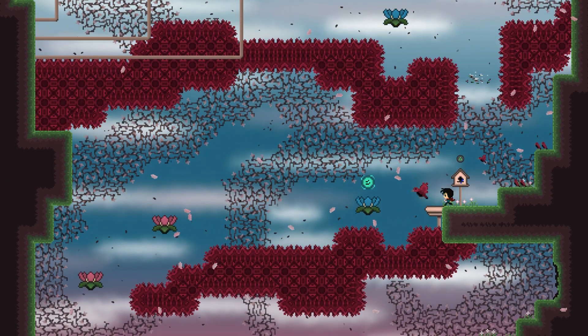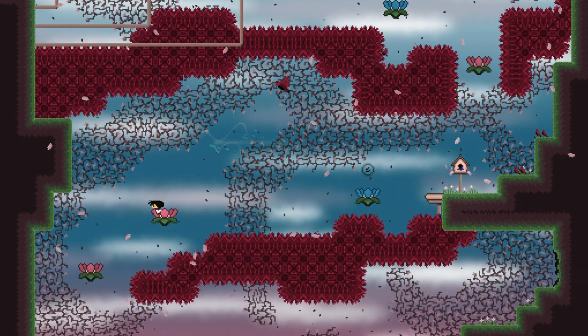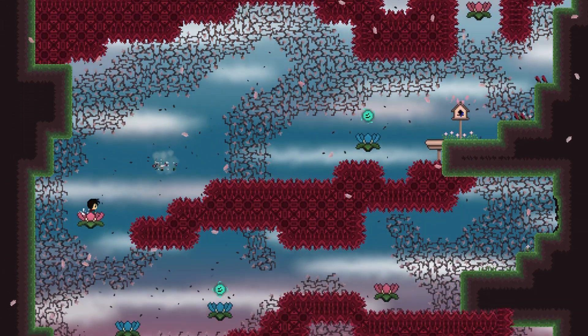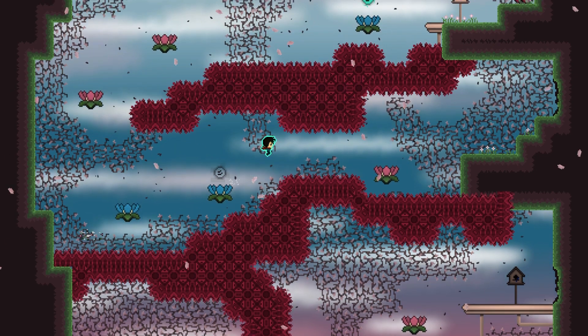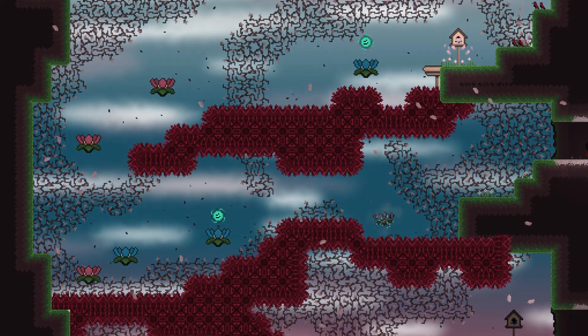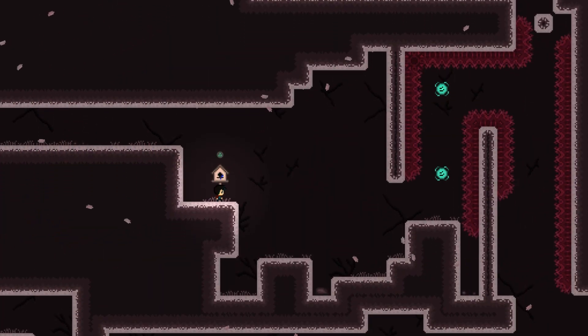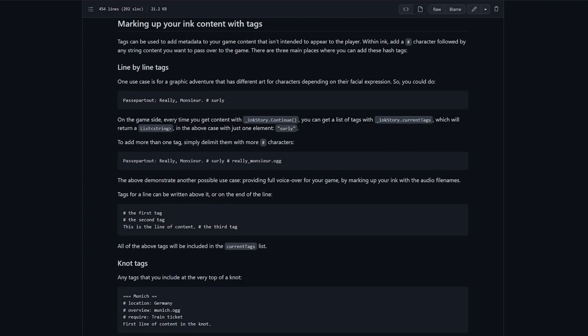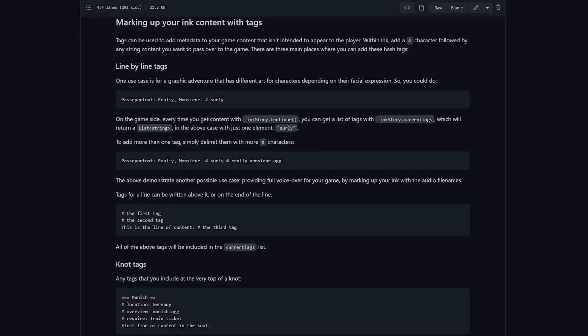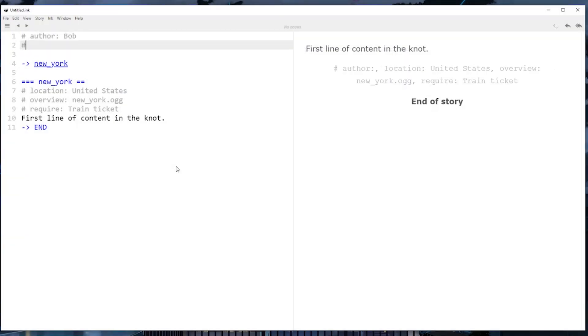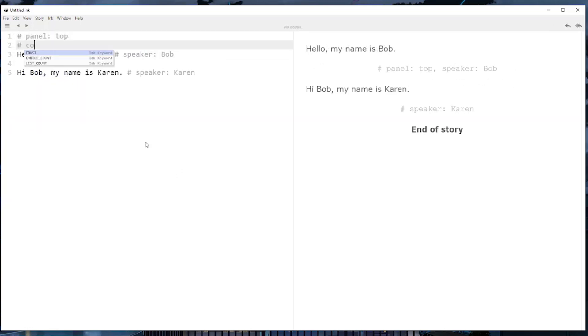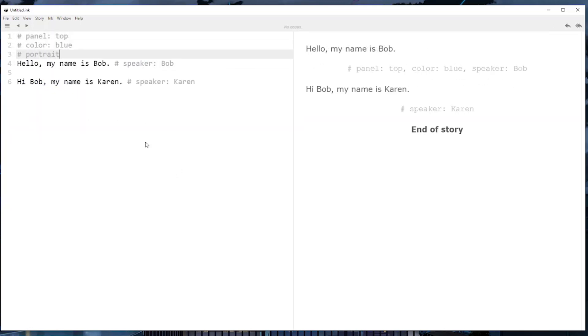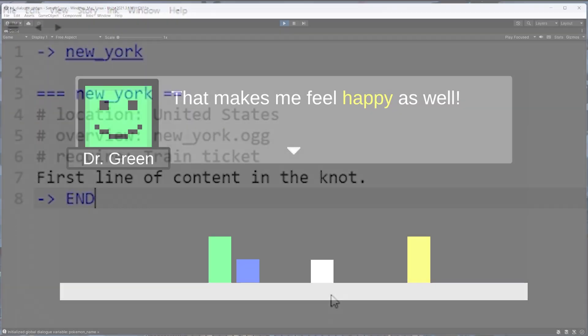That's pretty much the gist of ink external functions, but if you followed some of my other tutorials or know anything about ink tags, you might be confused on what ink external functions bring to the table that ink tags can't already do. If you're not familiar, ink tags are a way to add metadata to your ink dialog whether that's for the entire file or just a single line of dialog.